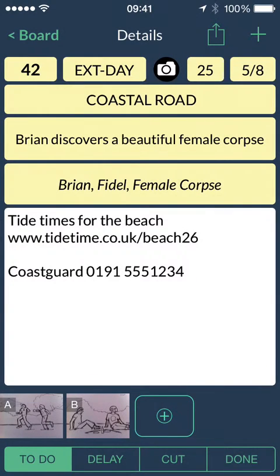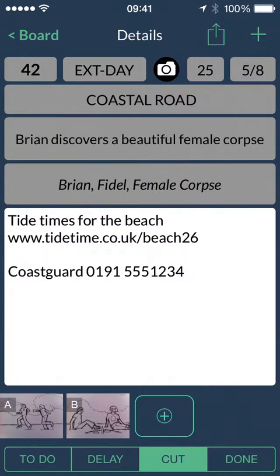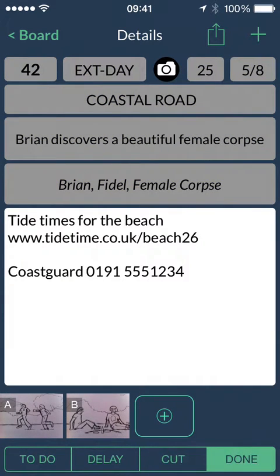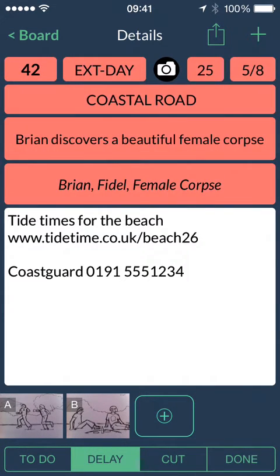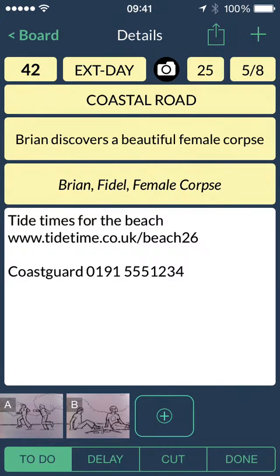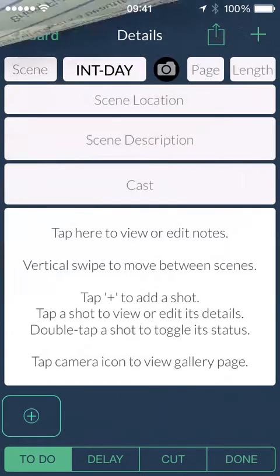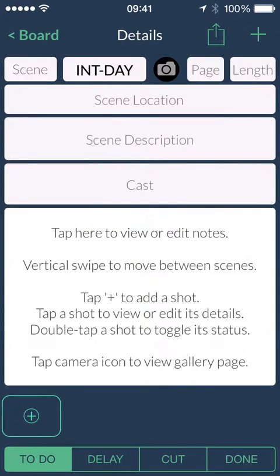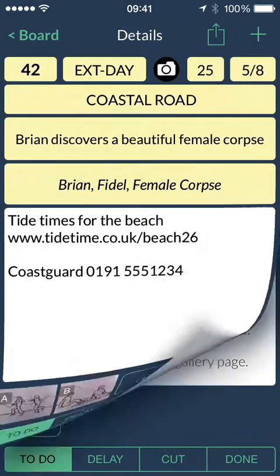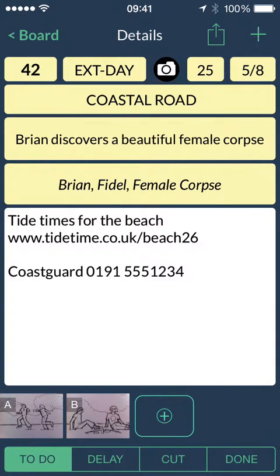The buttons at the bottom track the status of each scene as you shoot. Flag it as cut, and mark it as complete, or delay a scene. The plus button inserts a new scene. Swipe up or down to see the next scene in the current shooting order.